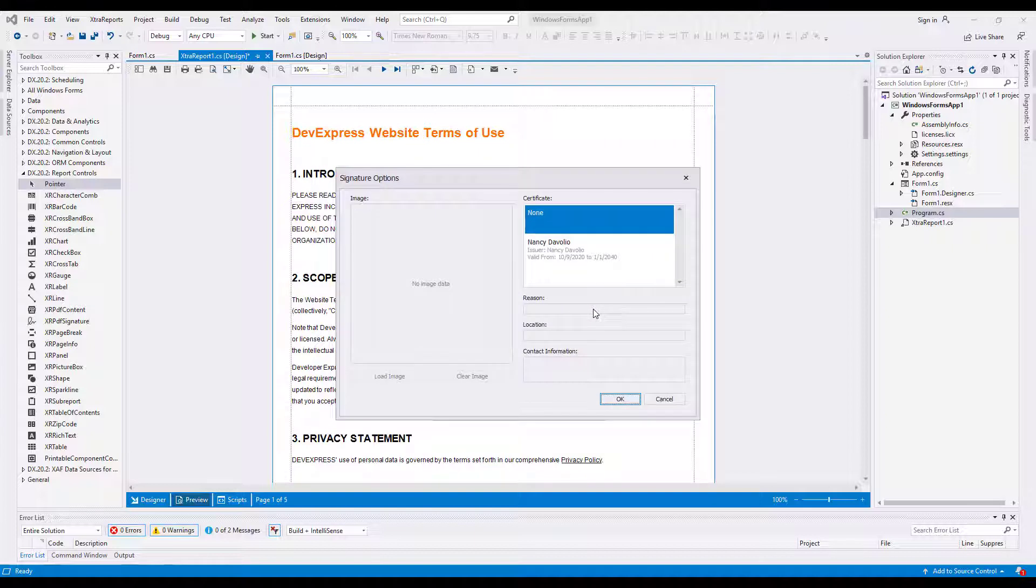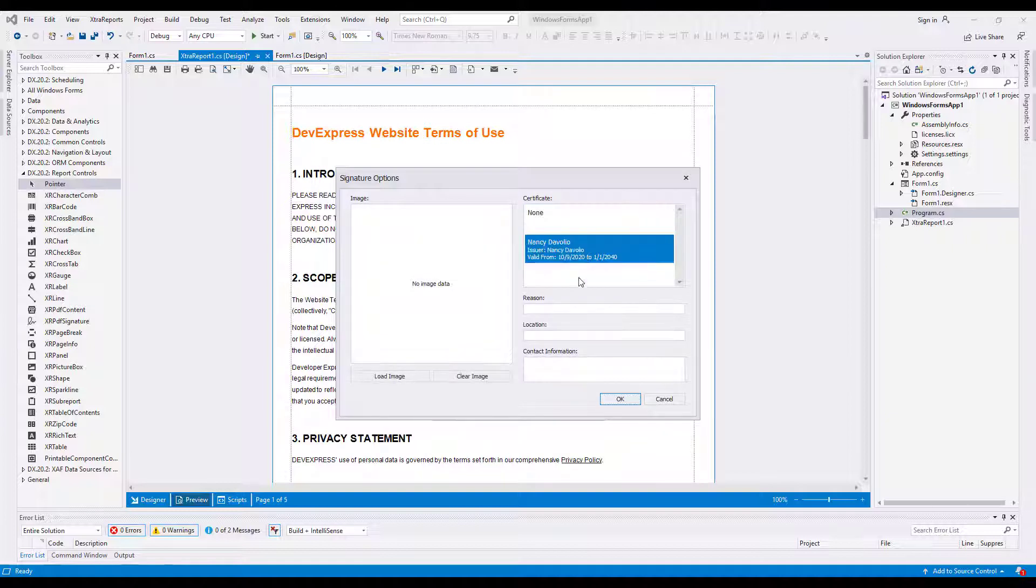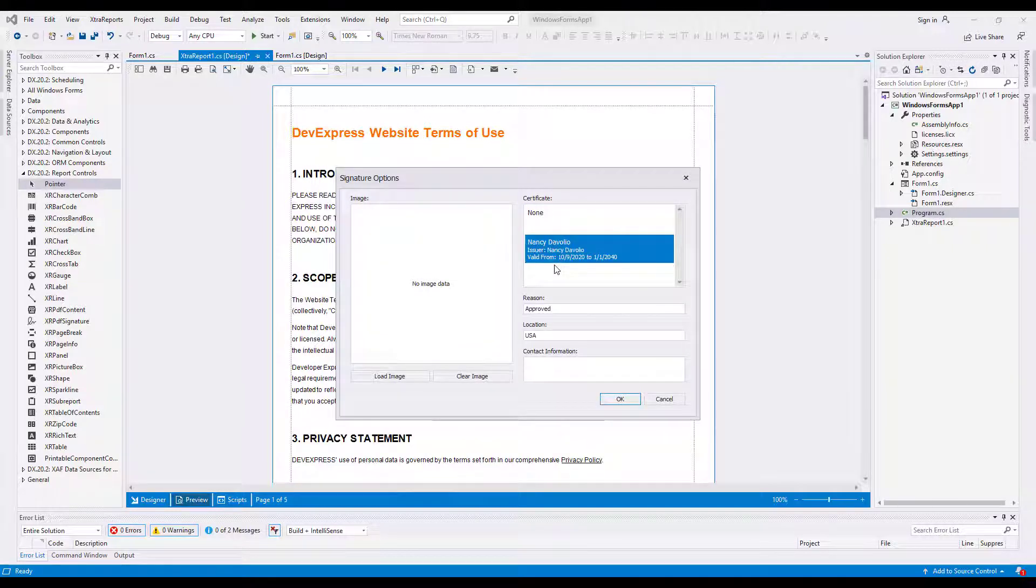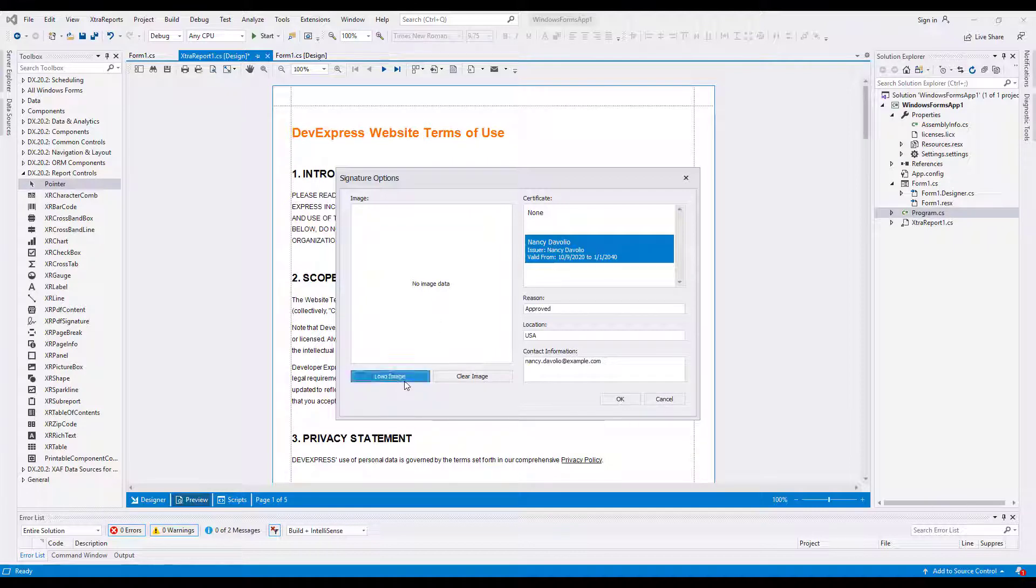The Signature Options window comes up, where you can select the signature certificate and optionally specify the signature reason, location, contact information, and image.